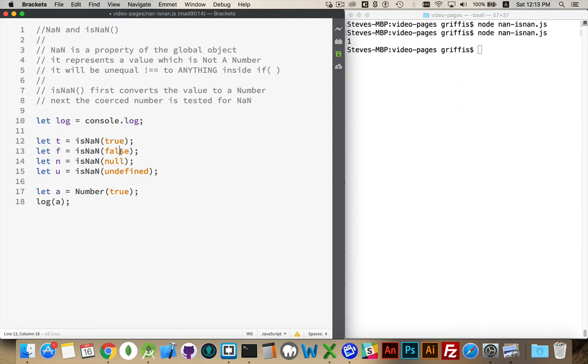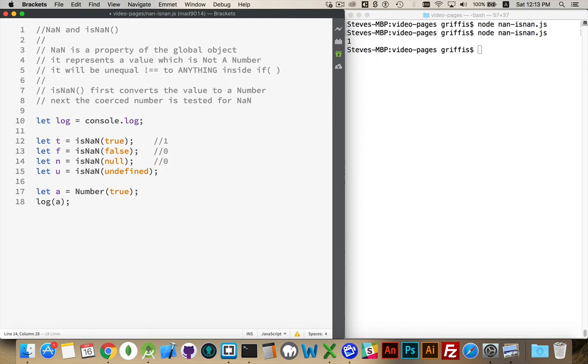isNaN false. If I cast this to a number, I get 0. So true is going to give me 1. False is going to give me 0. Null is going to give me 0. Undefined is going to give me not a number. So when I ask it is not a number, that's what we're going to get here.